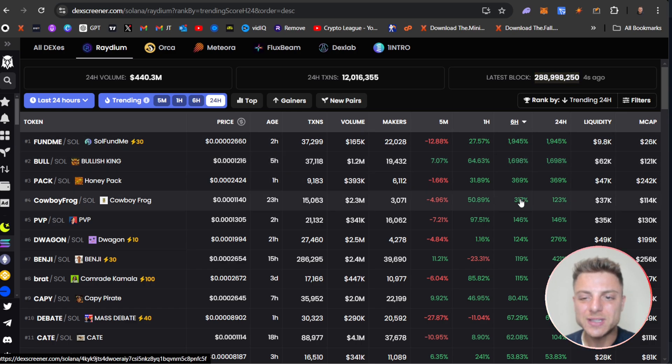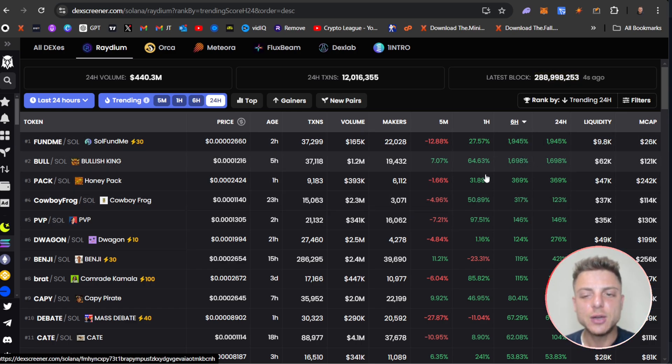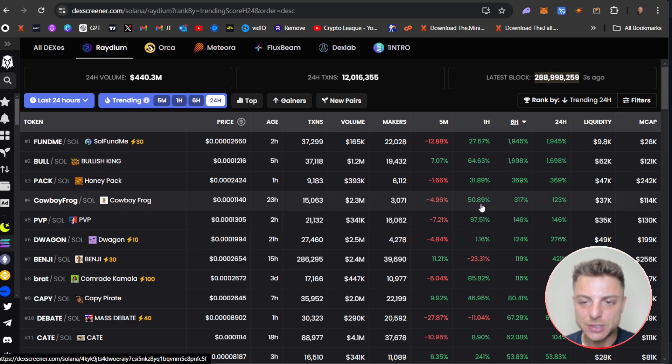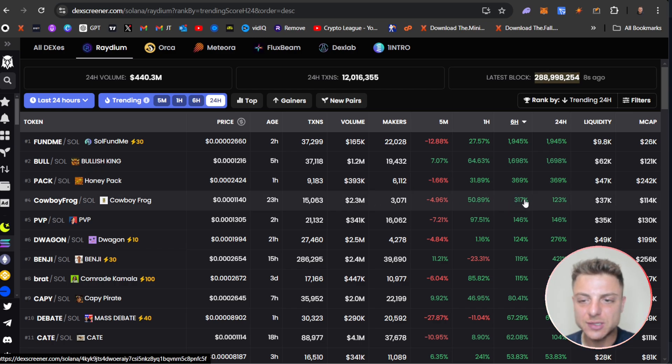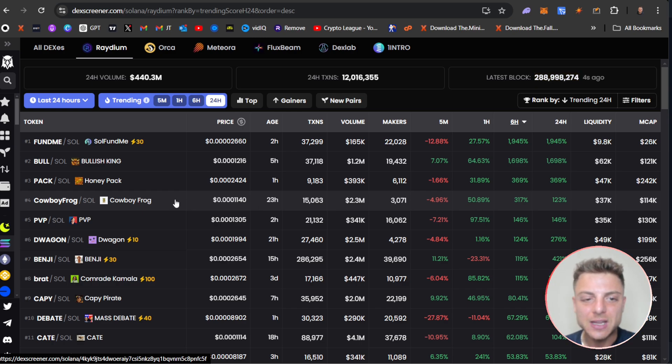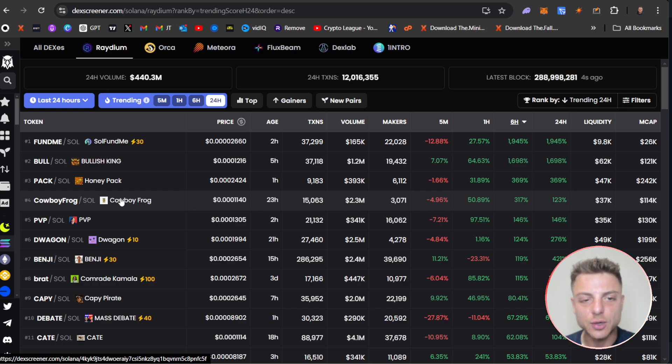Finding some coins at least up a couple hundred percent and also in the last hour is still up as well. So let's look at this coin right here. It's up 300% in the last six hours and 50% in the last one hour. So we'll just click on this particular coin and open it up.